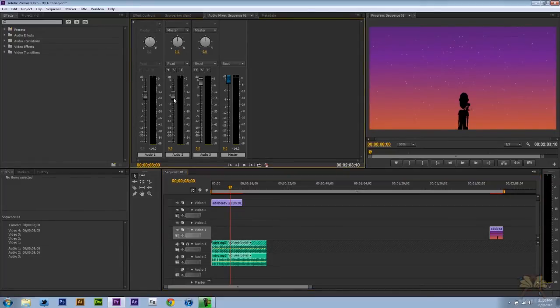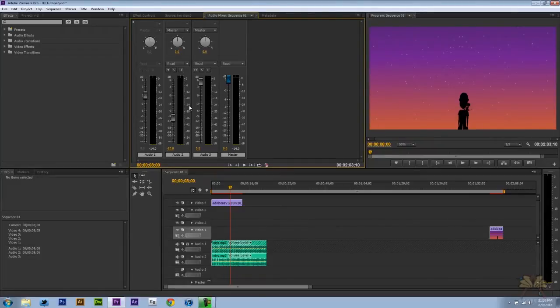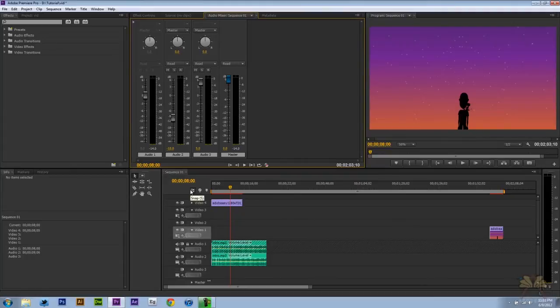So over here on Audio 2 we would lower the volume. Now depending on the audio level of your first track, you would lower the volume on Audio 2 until it sounds right and the person's voice is clear and the background music is minimal.